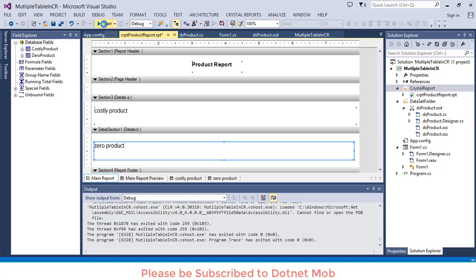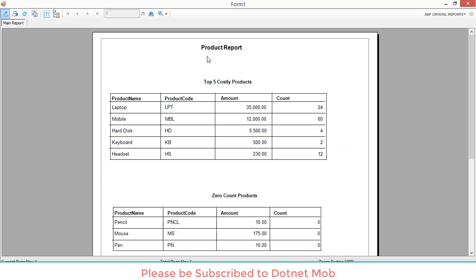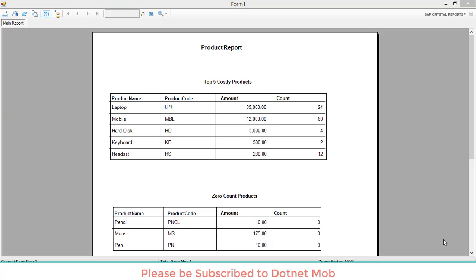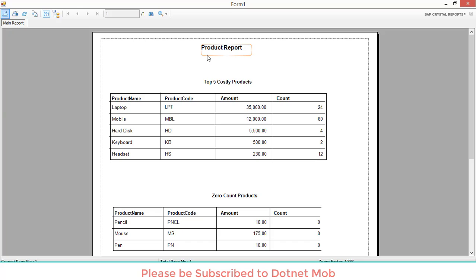Let me expand the sub-report width and run this application again. Here we have the final perfect output. In this video we discussed how to show multiple tables in Crystal Report. Thanks for watching. You can download the demo project and its DB script from the link in the video description. Please subscribe to my channel dotnet mob for more awesome videos. Please like, share, and comment your feedback. Have a nice day, bye!